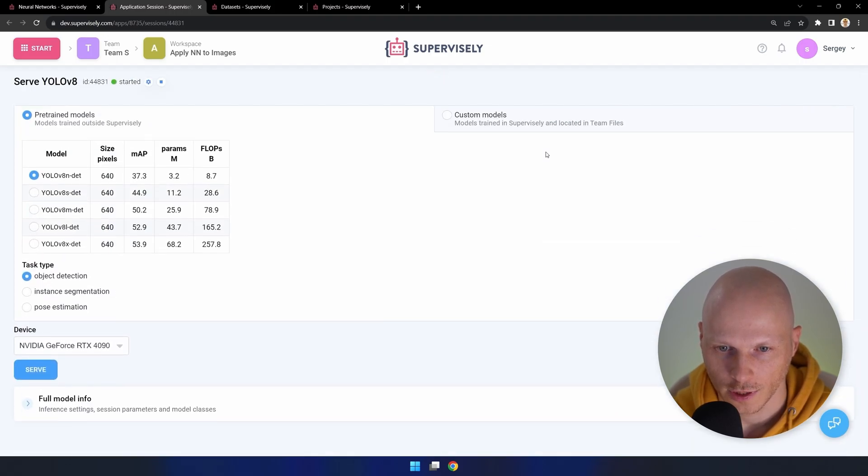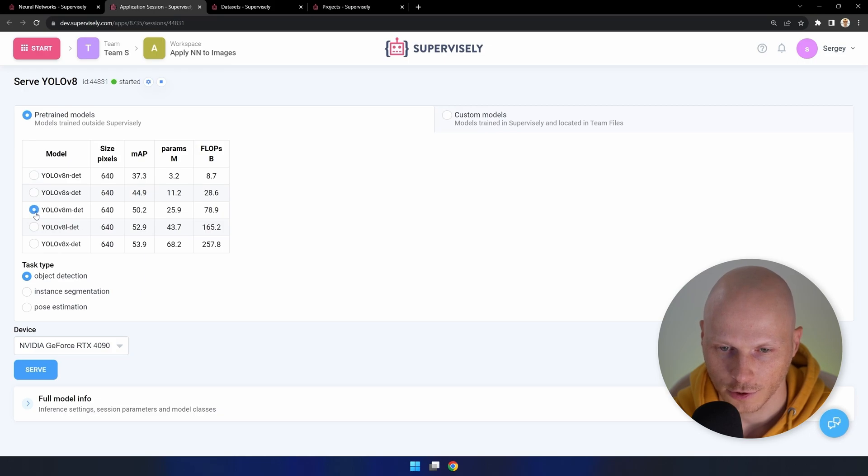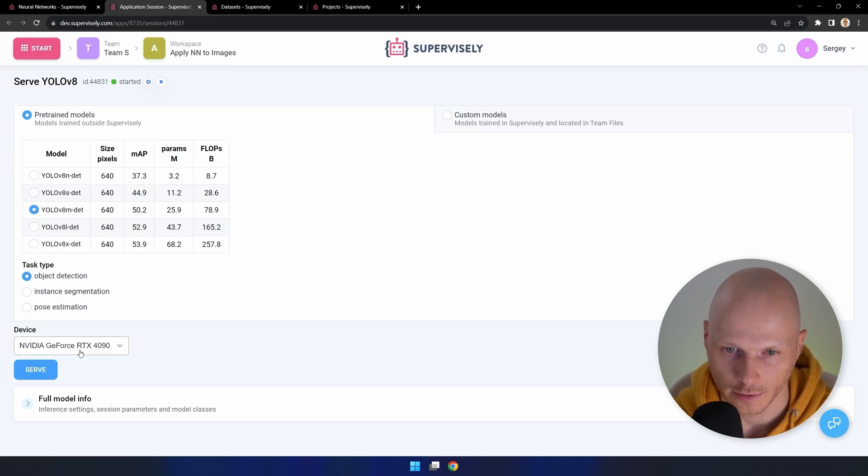You can choose any model that suits your performance on your agent. Choose a task type, device, and click serve.